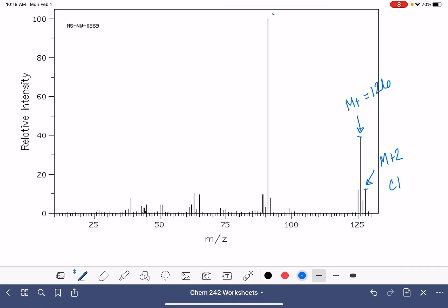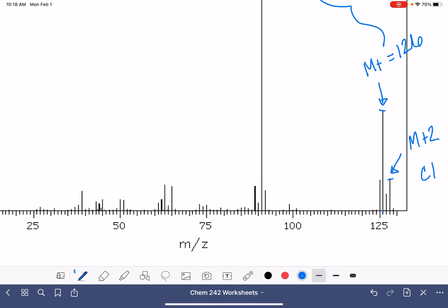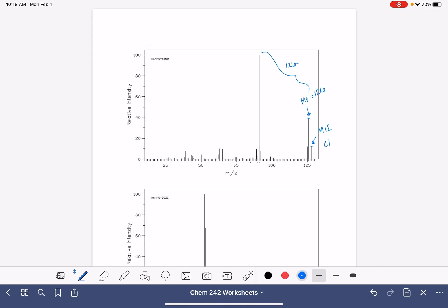Looking at a gap. So our first gap here, 126 going down to 91. 126 minus 91 is 35. That's a chlorine. So again, losing that chlorine, just like we saw in the previous one, losing the bromine.